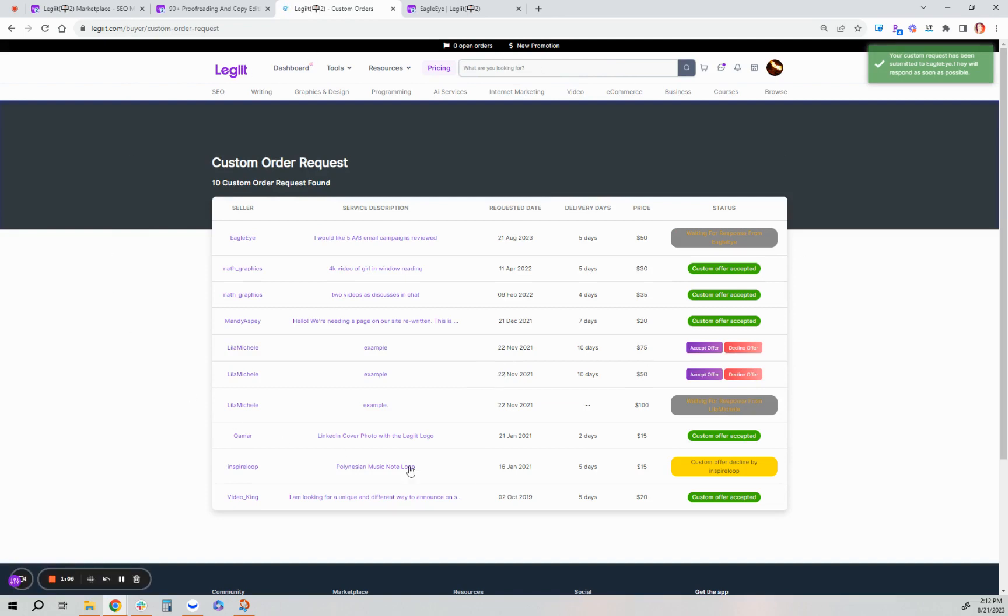You'll then be rerouted to your custom order request page where you're going to be waiting a reply from the freelancer to review your custom offer request.